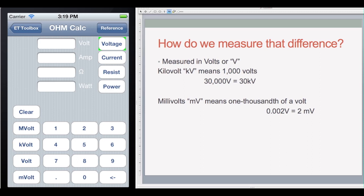Voltage, current, resistance, and power all use the metric system in their measurements, so you can do conversions between units. If you have a lot of volts, you could convert up to kilovolts — 1000 volts is one kilovolt, or 30,000 volts is 30 kilovolts. To measure a smaller amount, you would use millivolts, which is one thousandth of a volt. So 0.002 volts could be written in millivolts. My application will automatically convert to millivolts, mega-ohms, or whatever is appropriate.